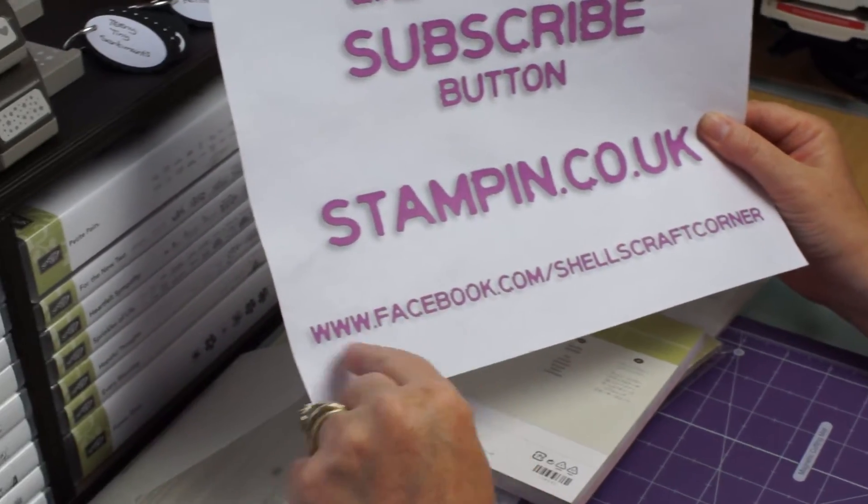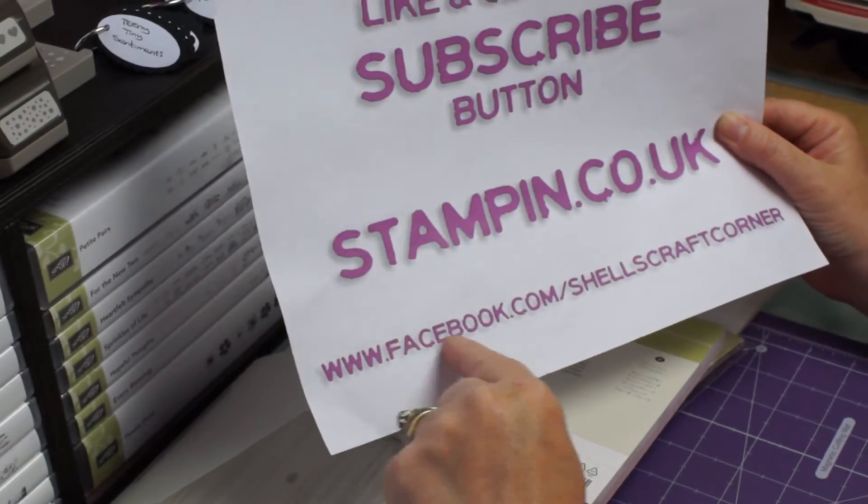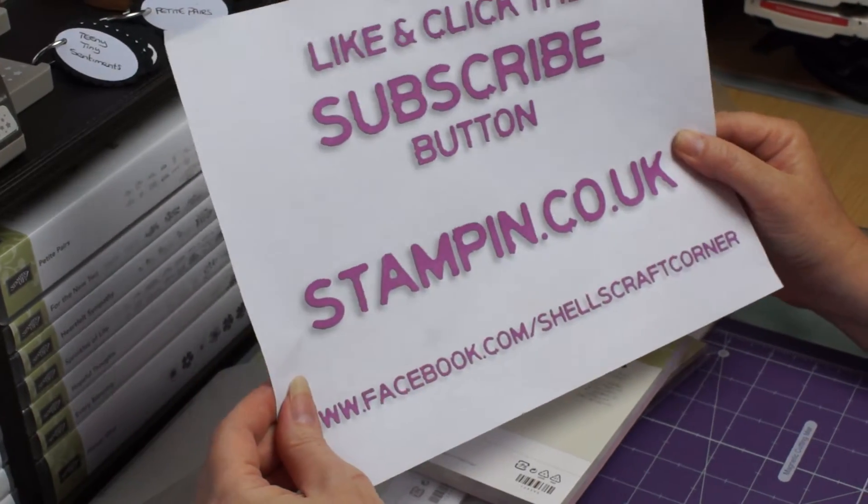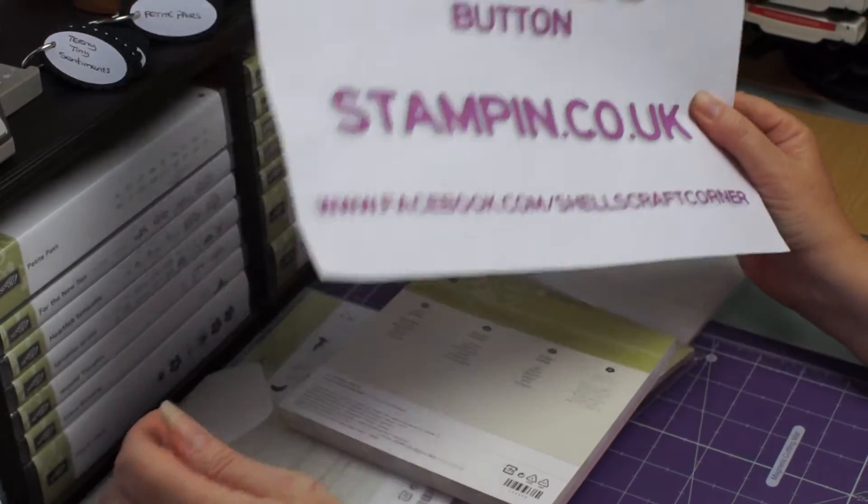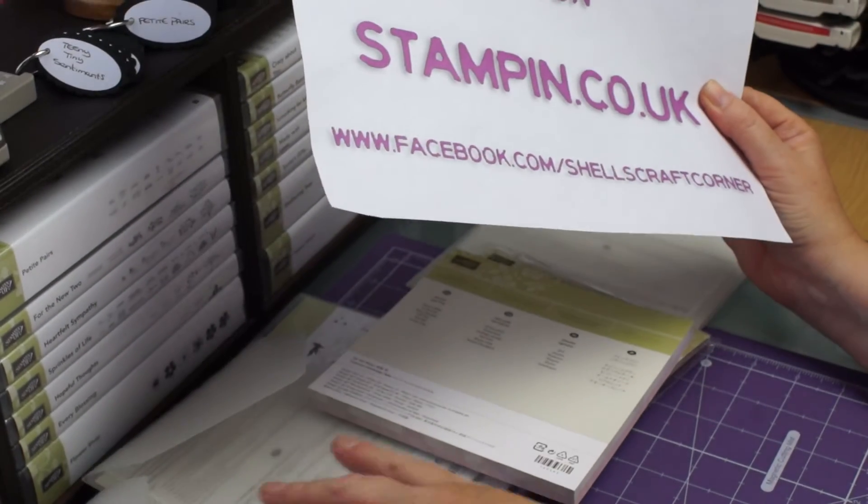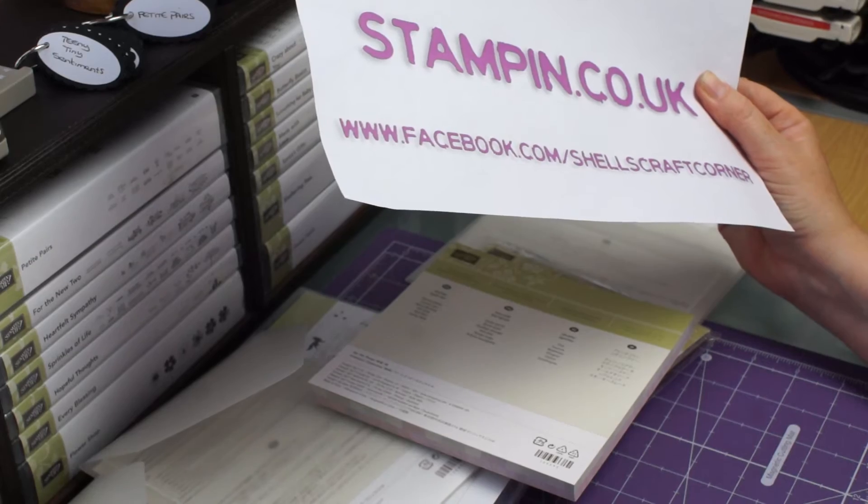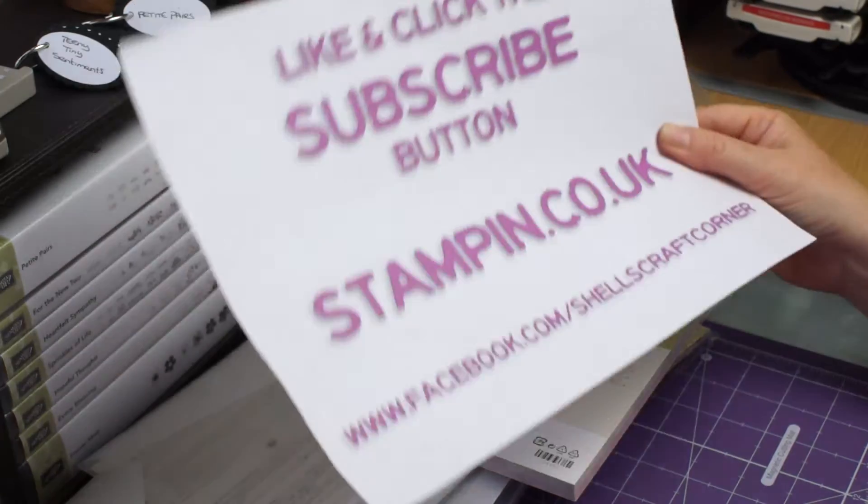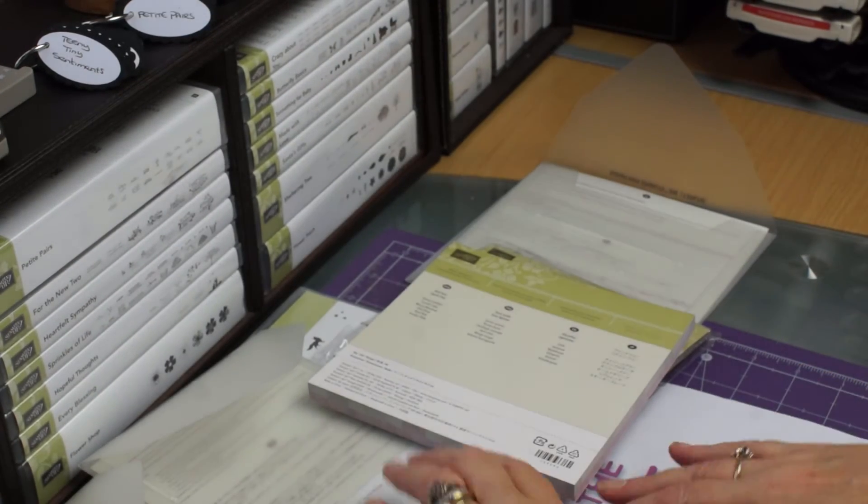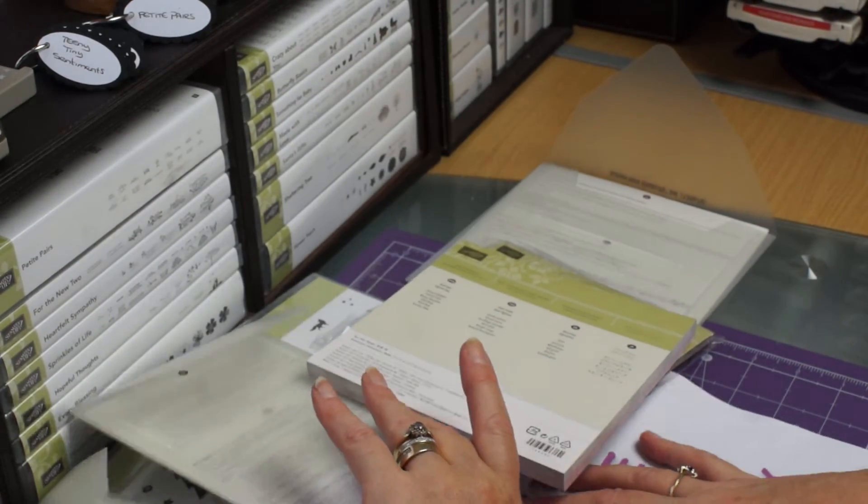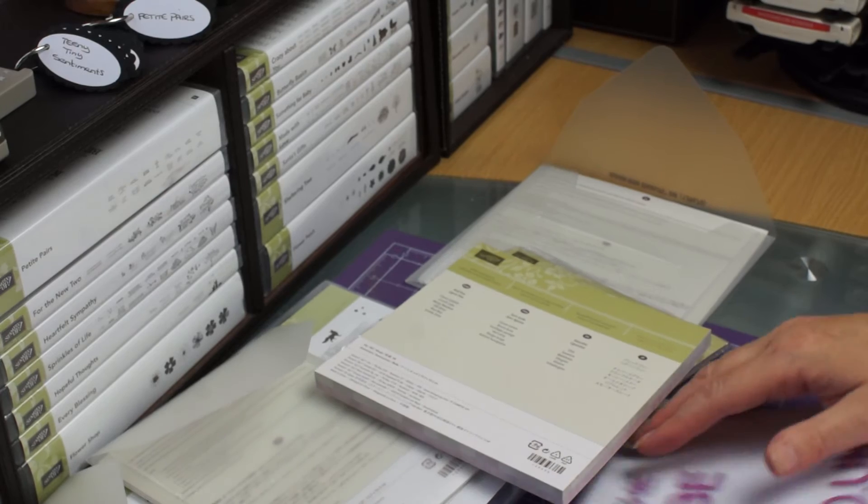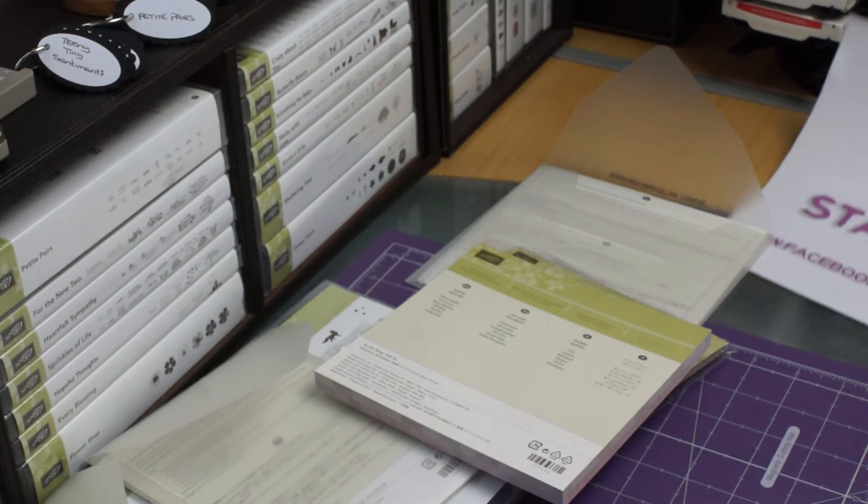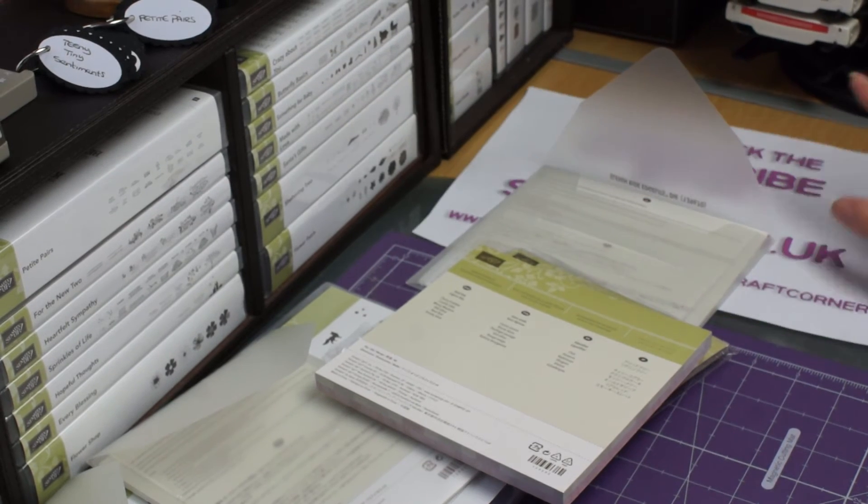And you'll also find me at Facebook at Shell's Craft Corner. So I hope you've enjoyed having a look at all my naughty spending. And lastly, before I leave you today, in case you wasn't watching last week.